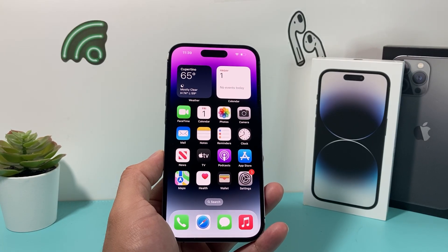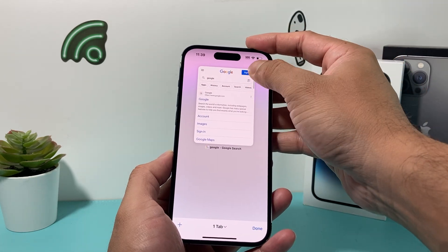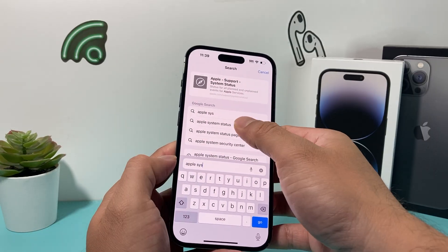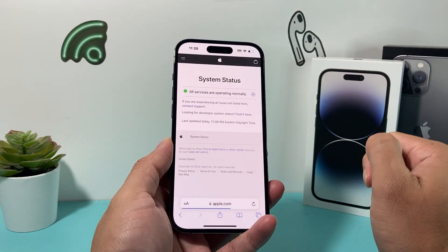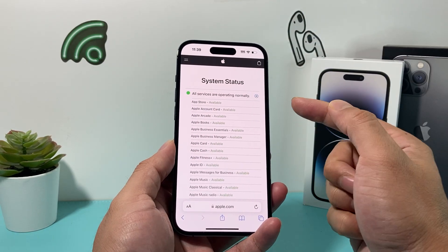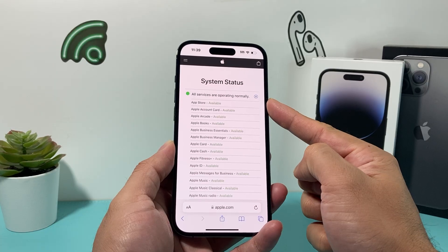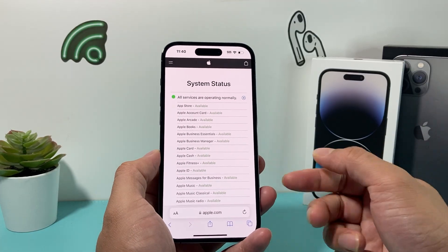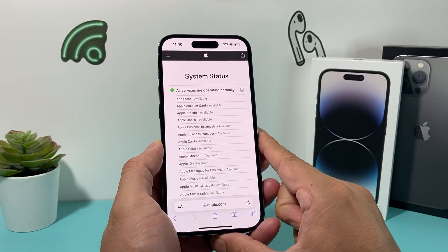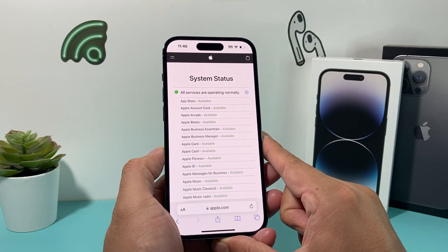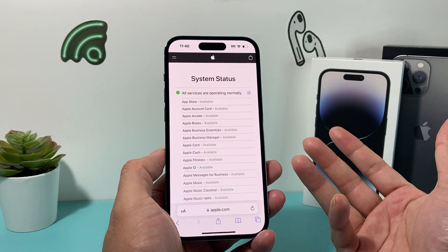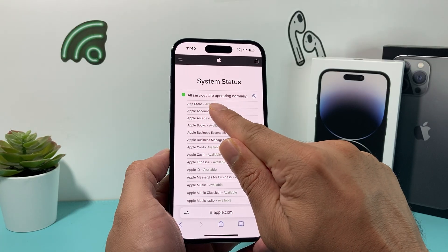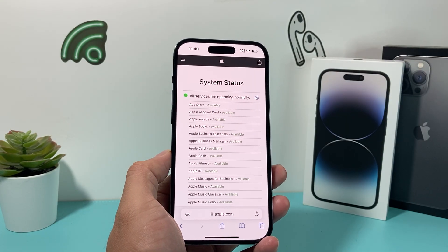After you've done that, the next thing you want to check out in your browser is search for Apple System Status. You can Google this — it'll take you to Apple's website where you can check all the services Apple provides. Under App Store, you want to ensure that it says Available. If it's not available, it'll say Unavailable, which means they're having issues. In that case, you'll have to wait until Apple resolves the issue. Generally, Apple resolves most issues within minutes to maybe hours, so you'll just have to wait it out.